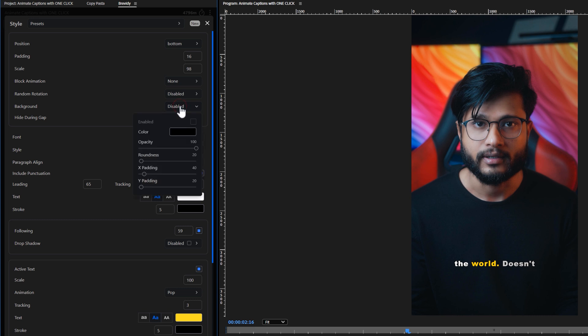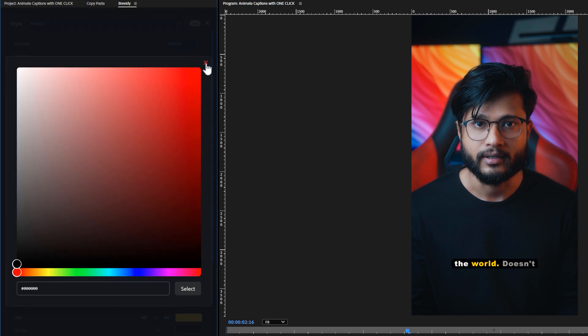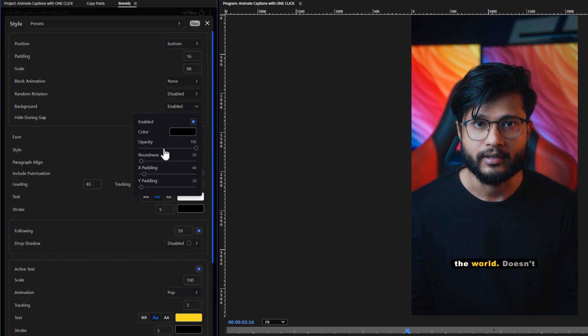I'll skip the block animation and random rotation options. Next, let's enable the caption background. You can customize the background color, opacity, roundness and X and Y padding.